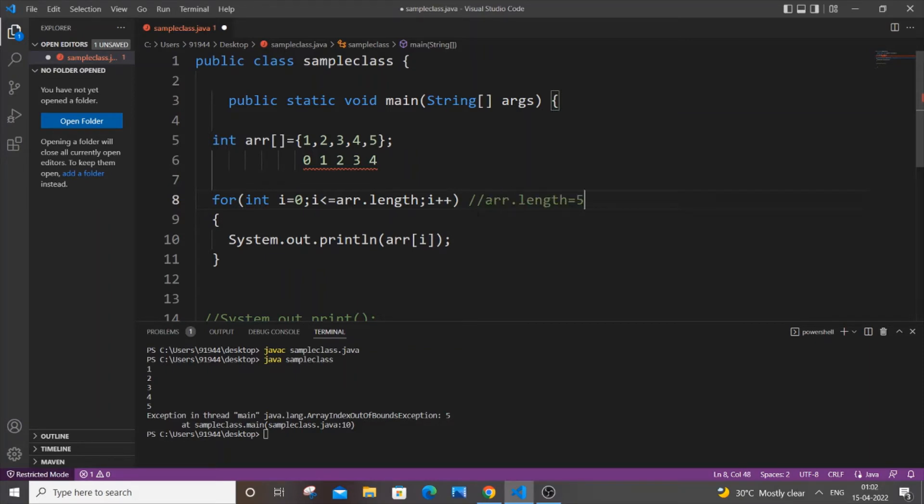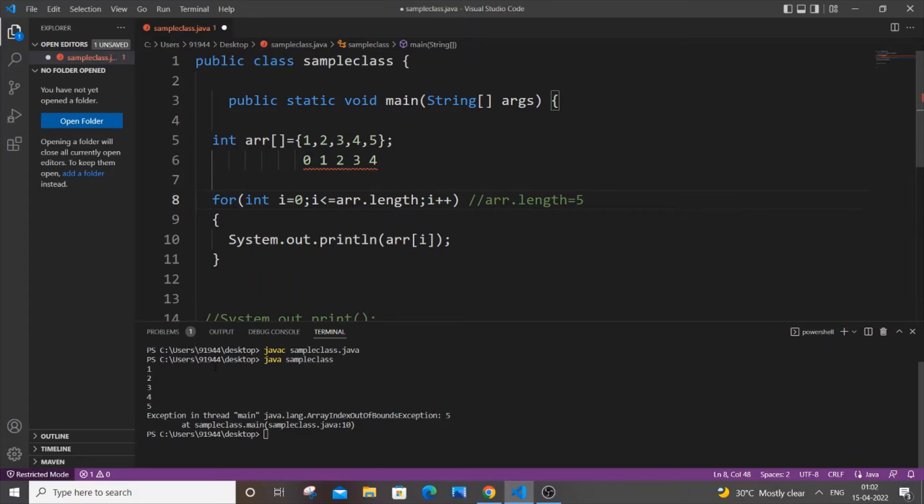five. So during the first iteration, i will be zero, which means arr[0] will be printed, which is one. Then i becomes one, so arr[1], which is two, is printed. Similarly arr[2] and arr[3] get printed—three and four are printed.